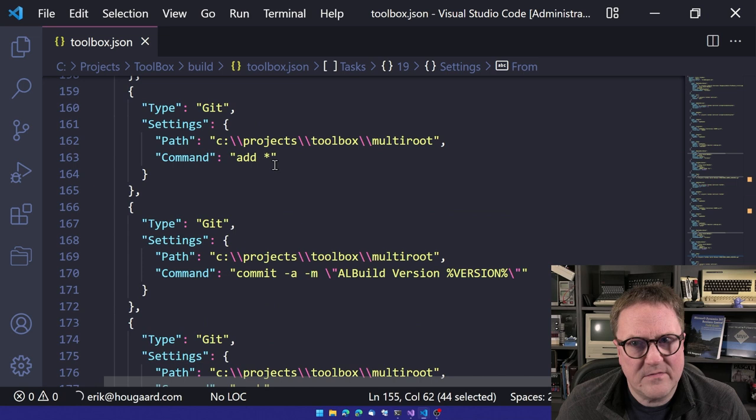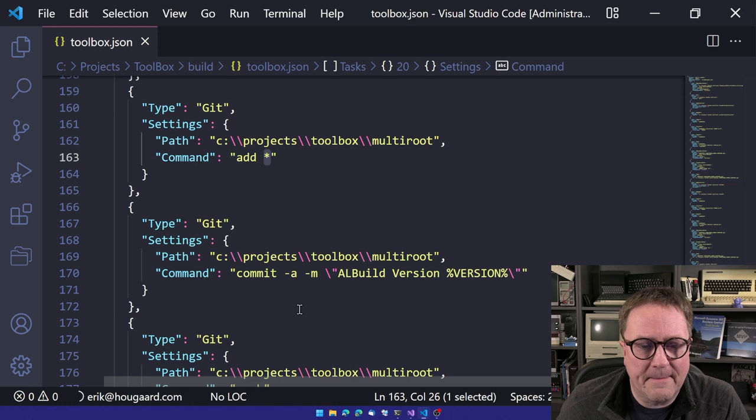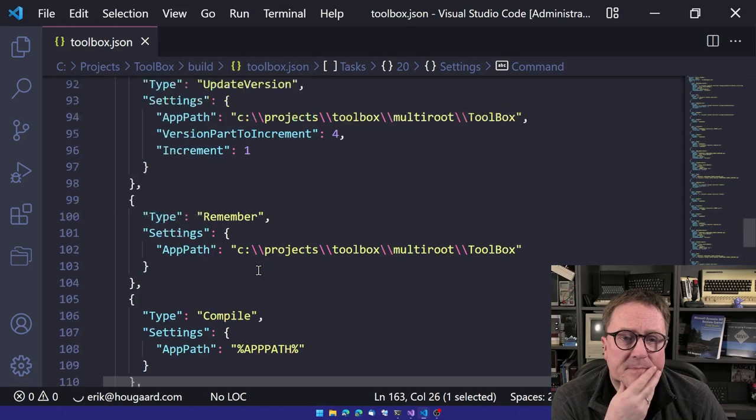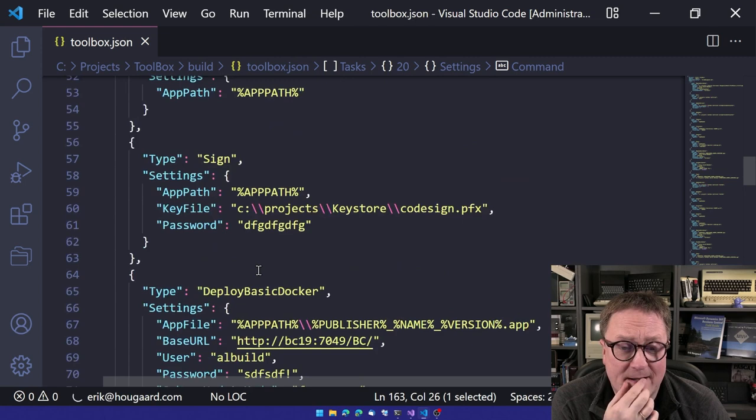And we call git add asterix. Asterix. In Danish, we call this one a star. And we do a commit git and we could do a git push and then we're done. So that's ALBuild.